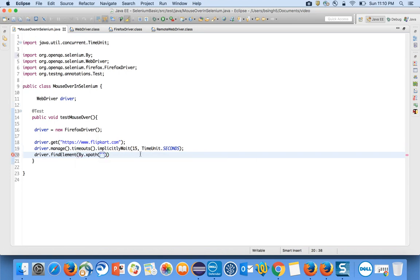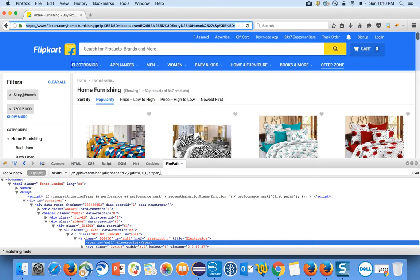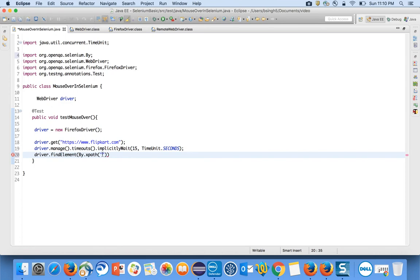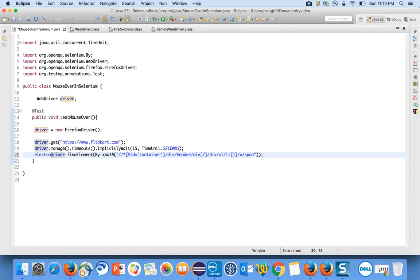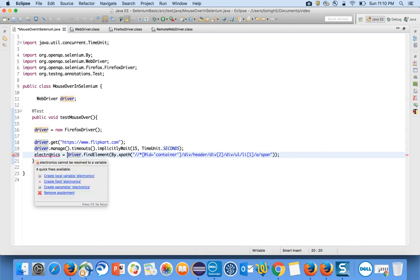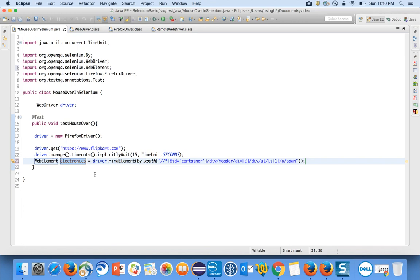Then I will do driver.findElement(By.xpath("...")) and paste the XPath for Electronics. This will return me the web element for Electronics, which I need for the mouse over.